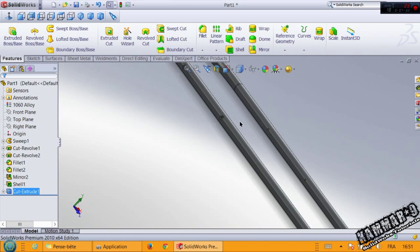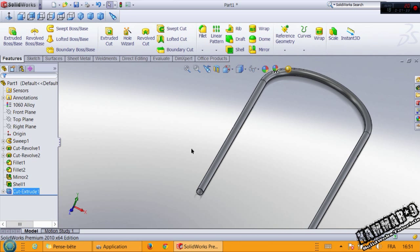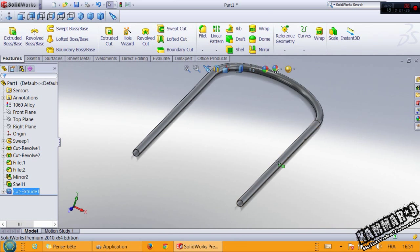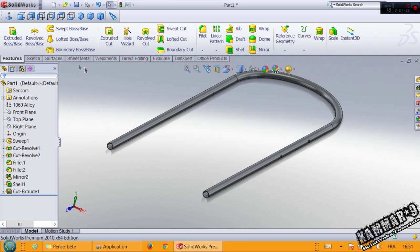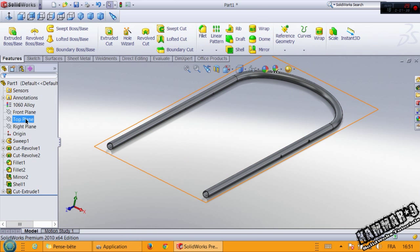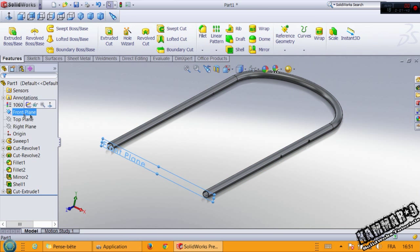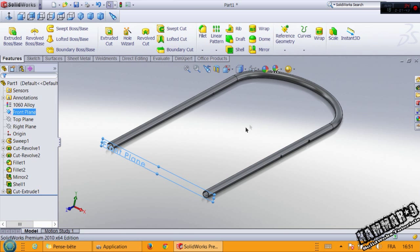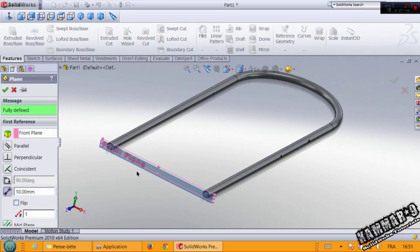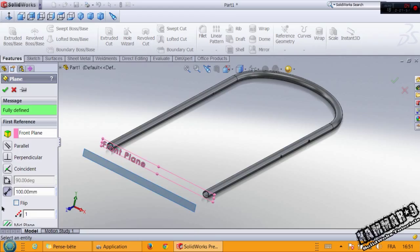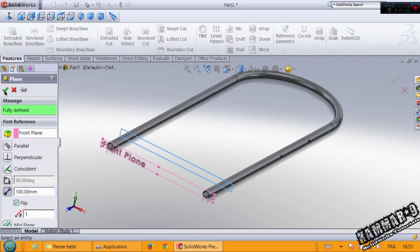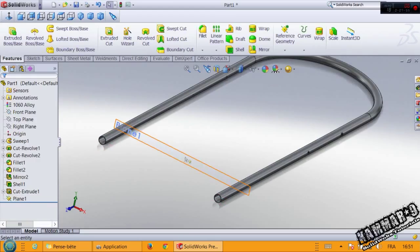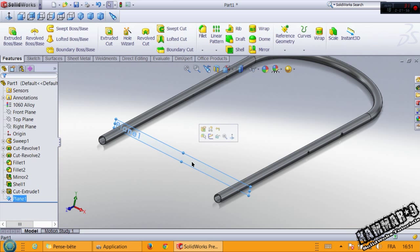Now go to the front plane. Reference geometry, plane, and add a plane here with 100mm. Flip, click OK, and select this plane.